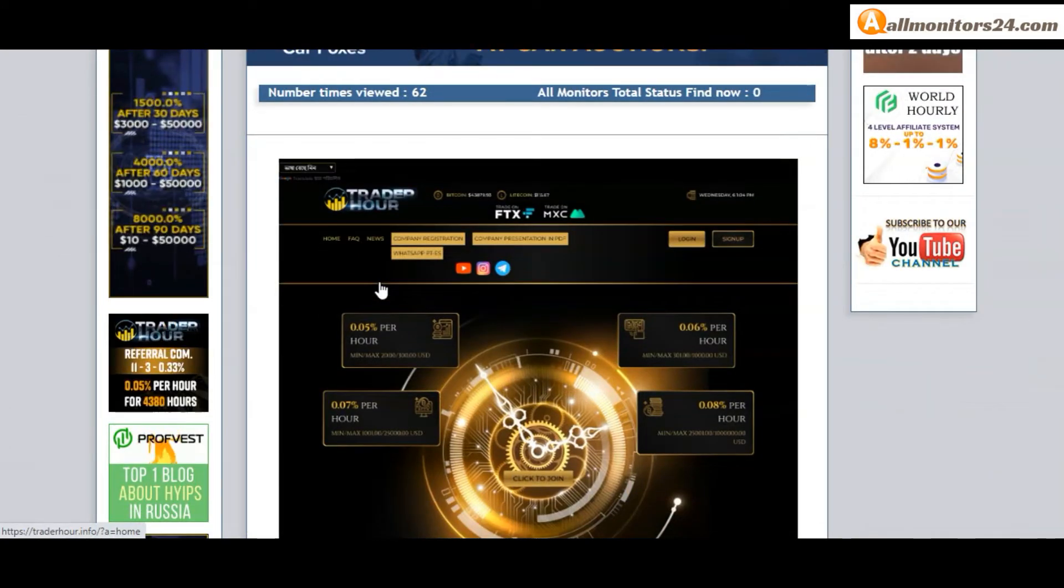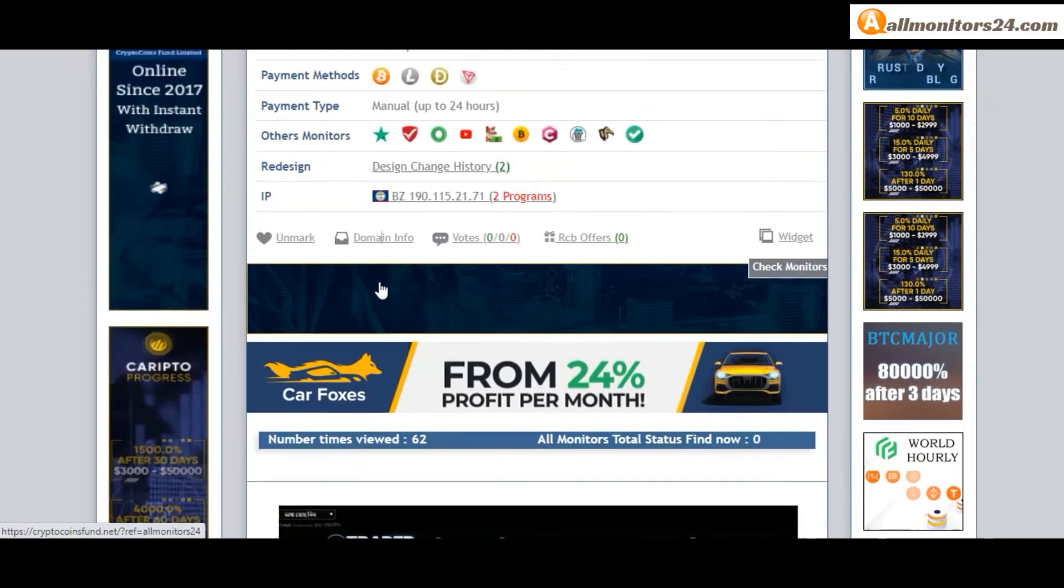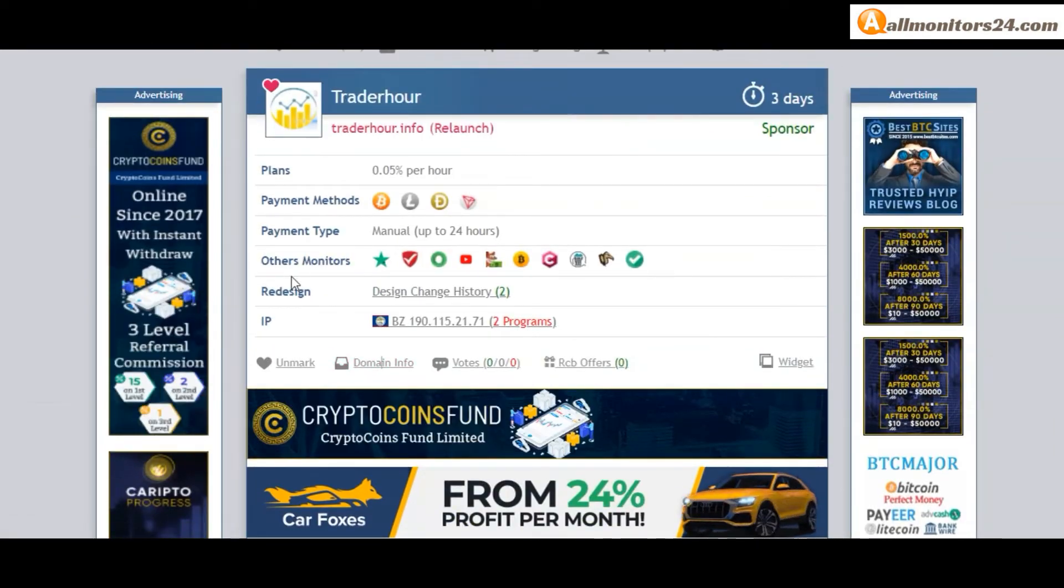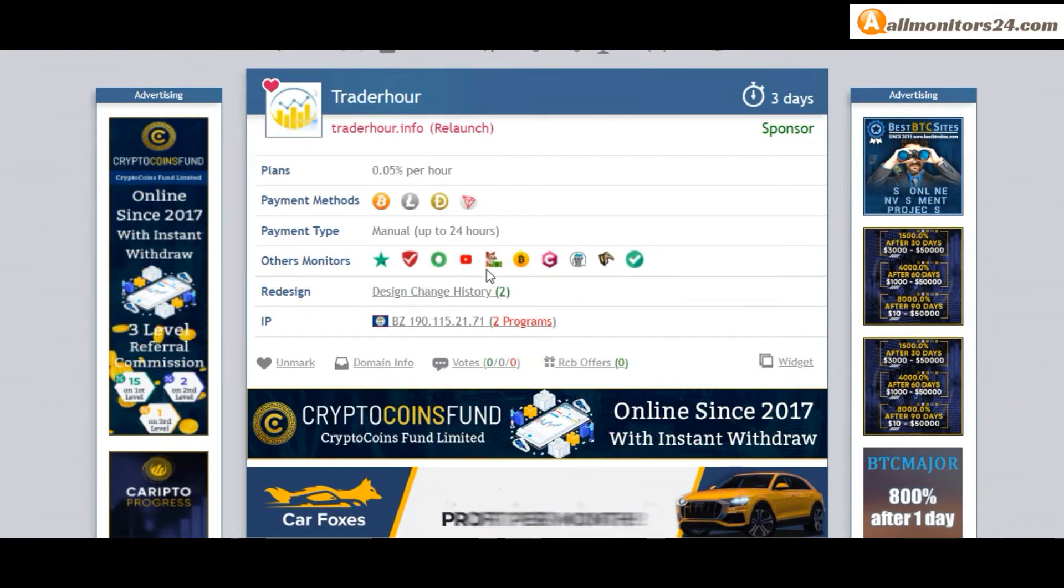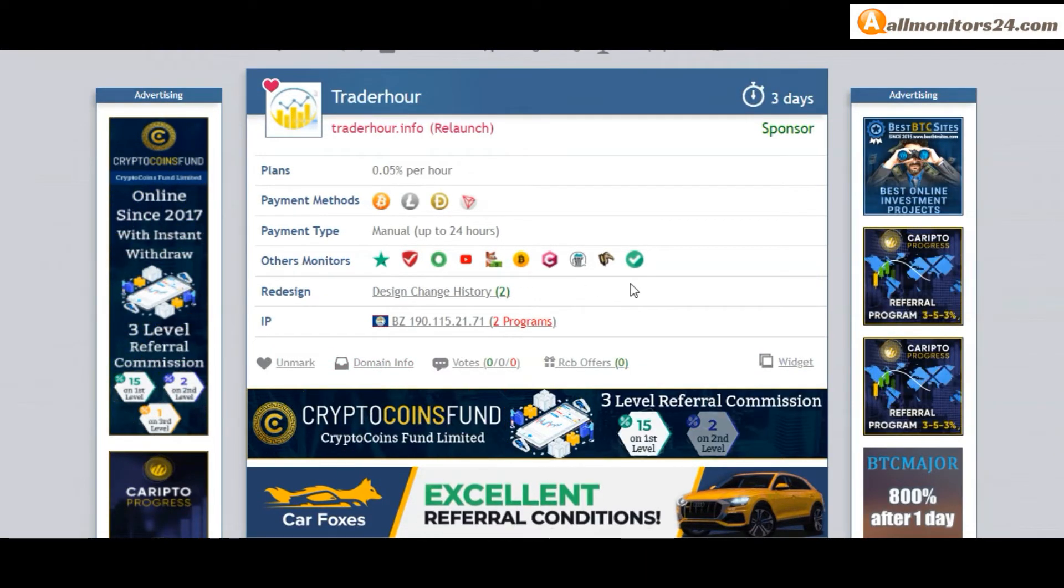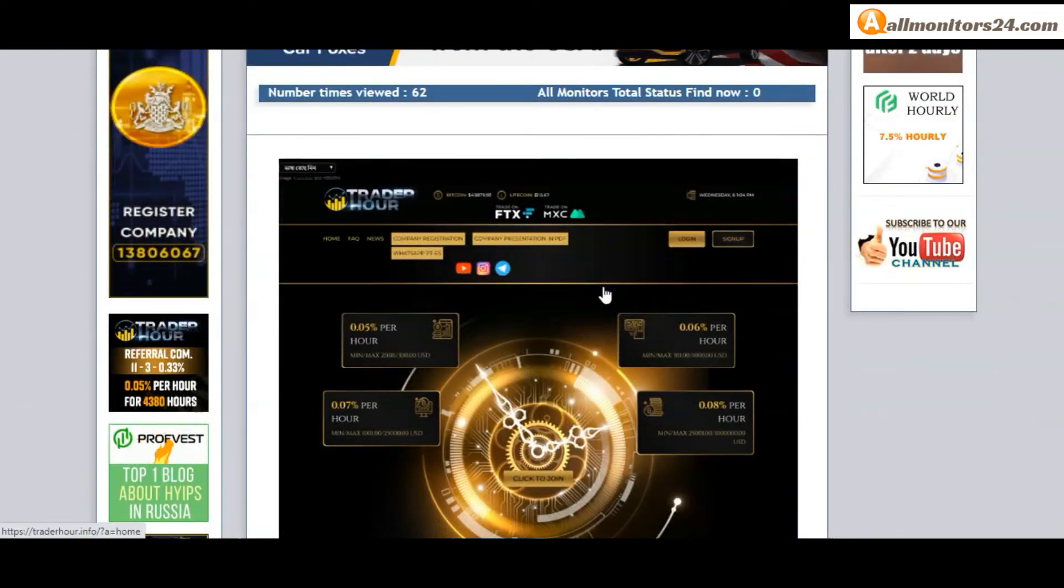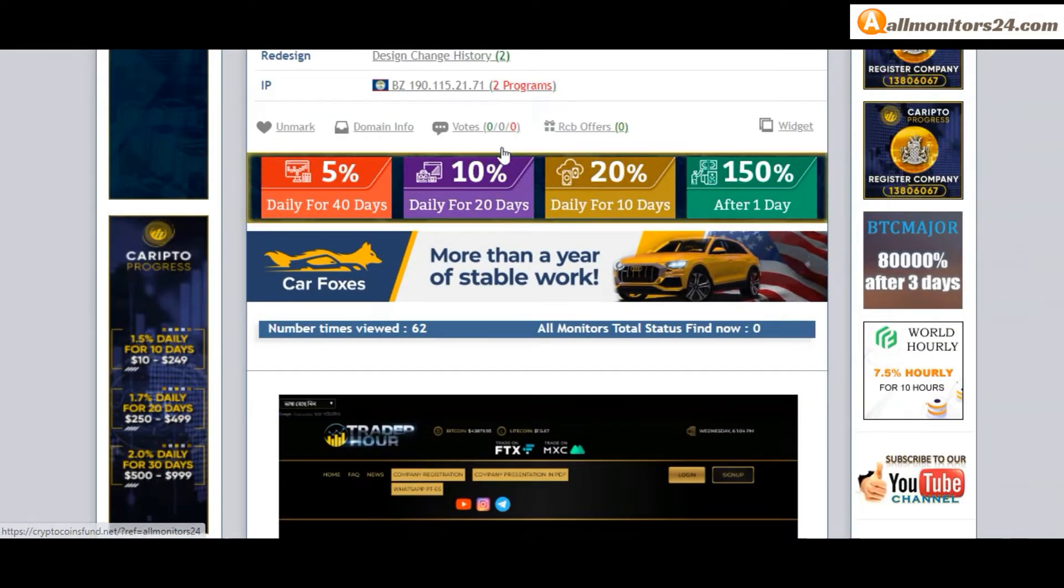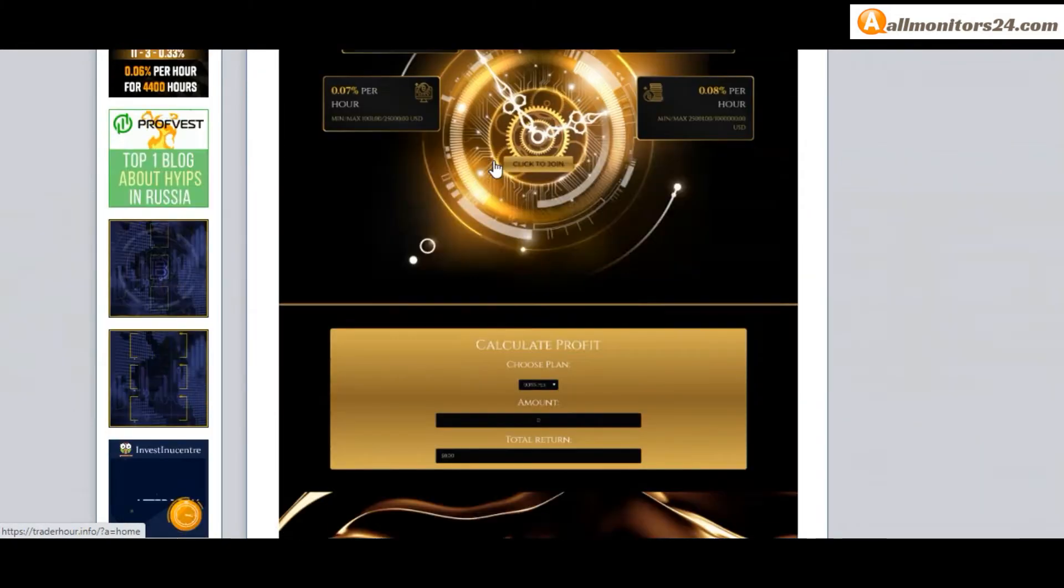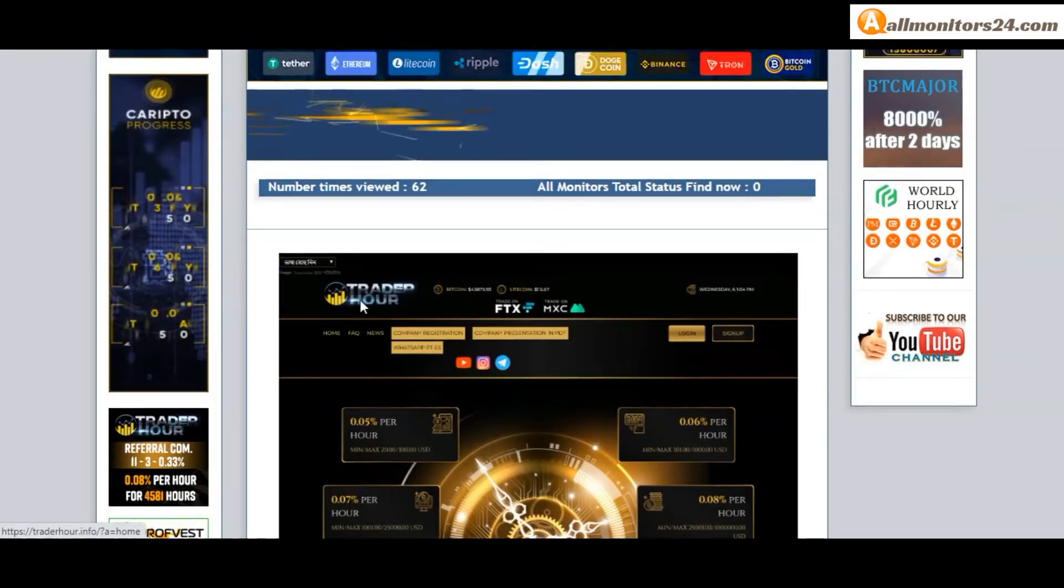Okay, don't forget, invest first, check all others monitors status, is showing paying or not paying. If you see is okay then invest, make money. Check our votes. Okay, click here and go to traderhour.info.